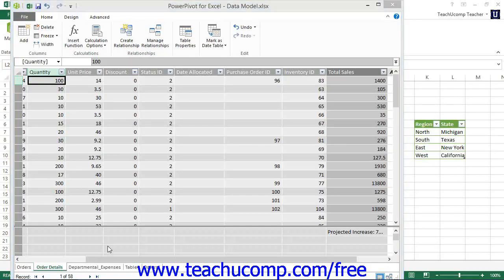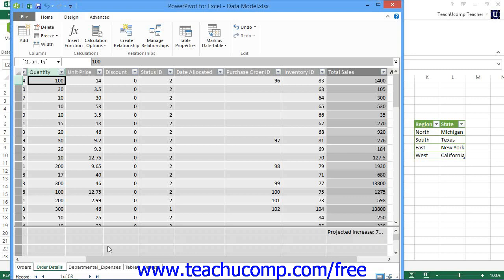You can create calculated columns and calculated fields within the tables shown in the PowerPivot data model to create values within a table, which you can then add to pivot tables and pivot charts. This is one of the primary reasons to use PowerPivot add-ins versus the standard pivot tables within Excel. There are many different types of formulas available within the PowerPivot data model. These formulas are called DAX formulas and sometimes use a slightly different function and syntax to calculate values than normal Excel functions use.